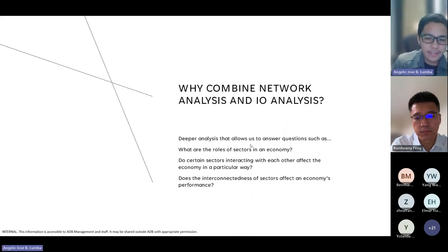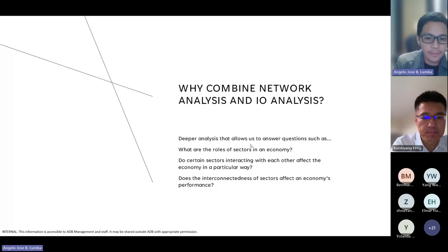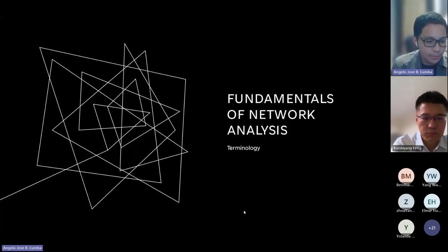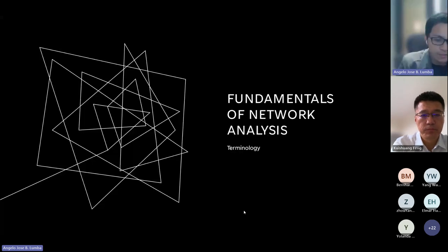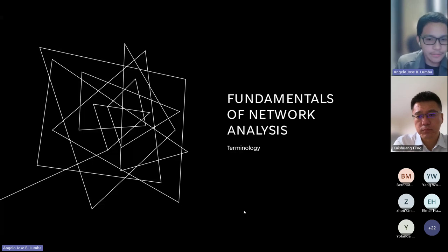Combining these also allows for deeper analysis, including getting to know the roles of sectors in an economy, figuring out if sector A and sector C interact and how it affects the economy, and determining whether such interconnectedness of sectors has an effect on overall economic performance. In linking IO analysis with network analysis, I attempt to do it in the most natural way possible by first discussing the fundamentals of network analysis and establishing how IO comes into the picture. Let's begin with terminologies.